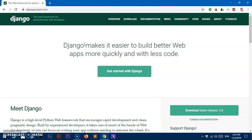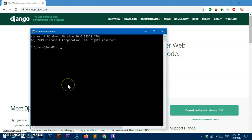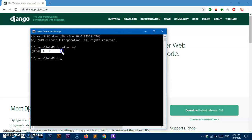So let's get started. We will first install virtualenv and activate it. Go ahead and launch your command prompt and type Python space hyphen uppercase V. If you've got Python installed on your system you should see the version — I've got Python 3.8, which is the latest version.